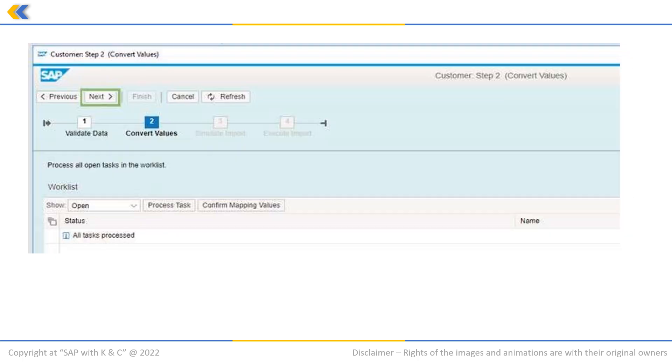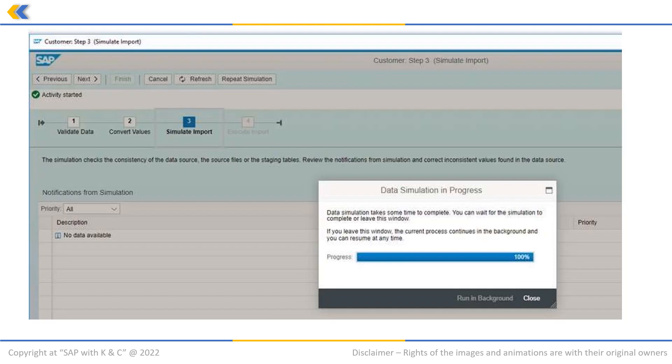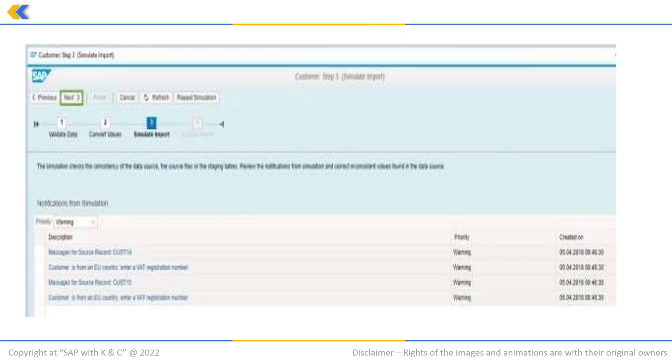Once all validation is done, click on next steps button. In the third step, the system will start simulating the data for staging tables. Once it is complete, click on close button.